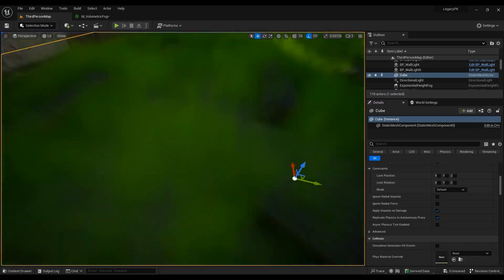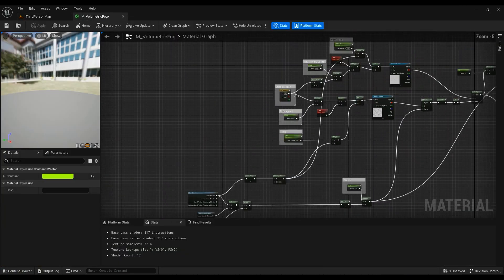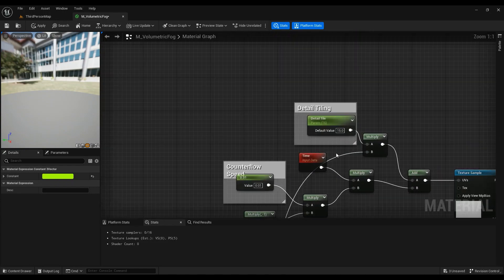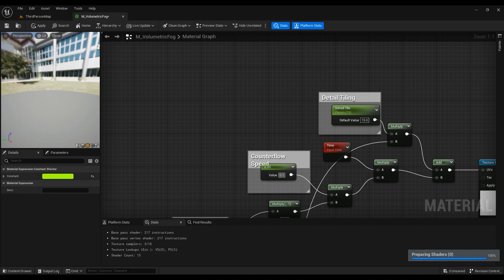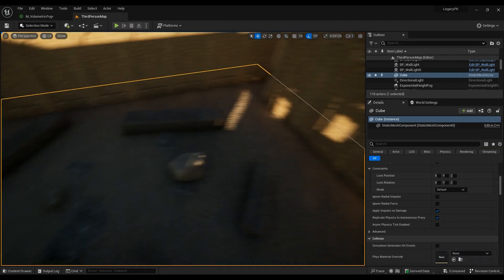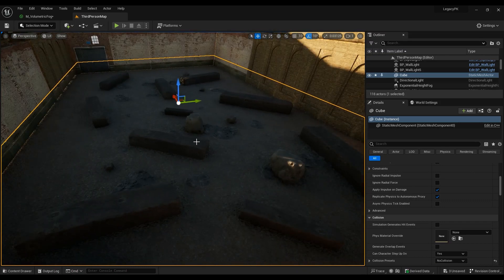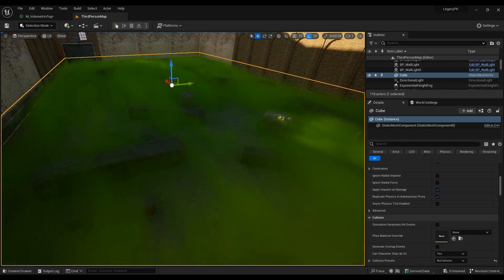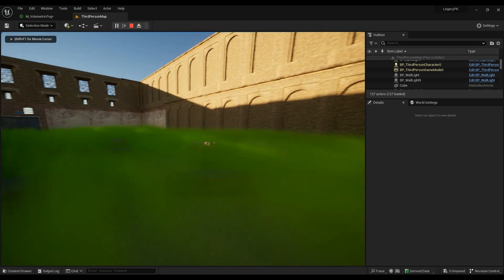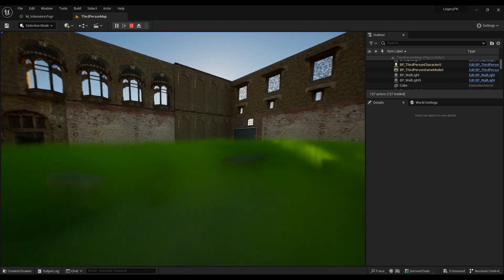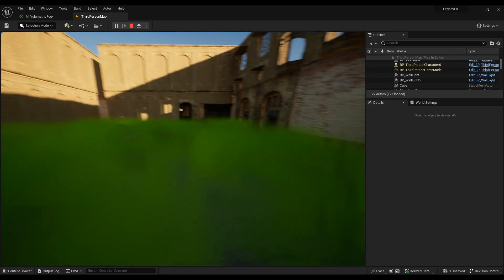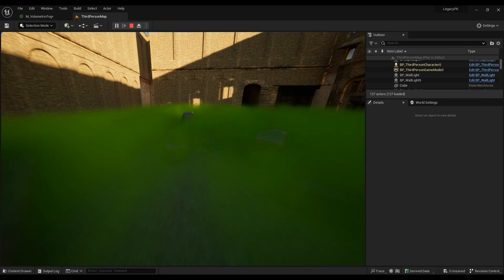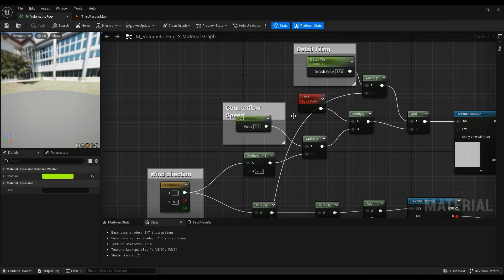If you want to change the speed, you can do so by making the value a little bit higher so you can easily see the animation. But I believe it's a little bit too much — it's as if there's a war going on. I want something more atmospheric, but if you want something more toxic or action-oriented, you can change the direction and the speed as well.